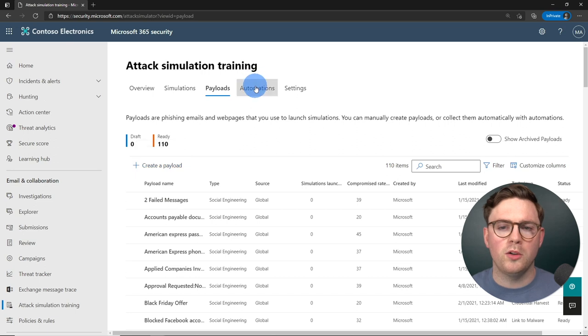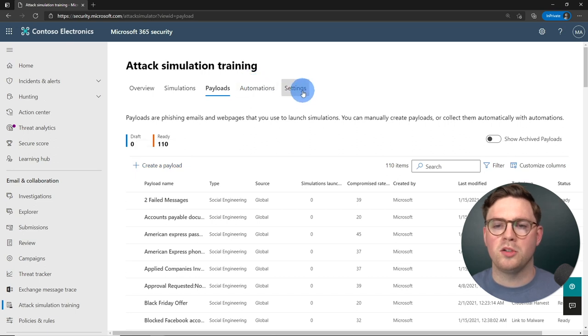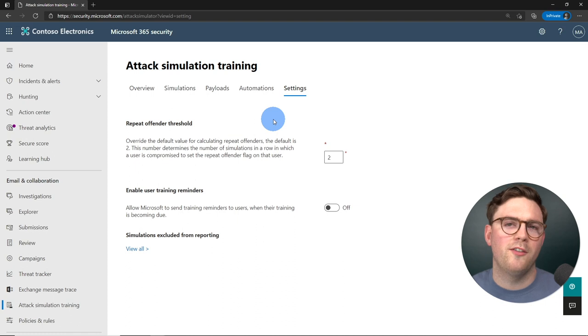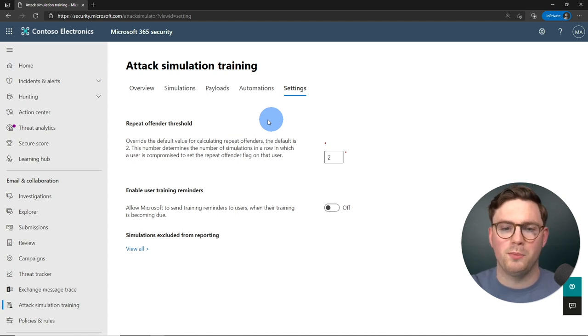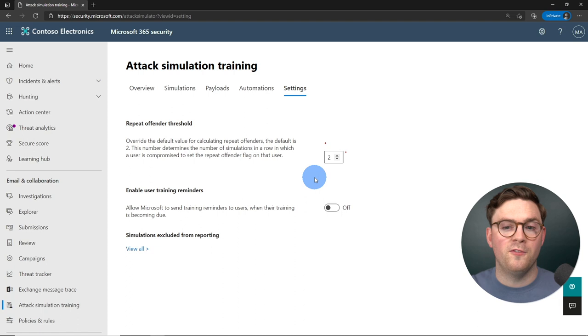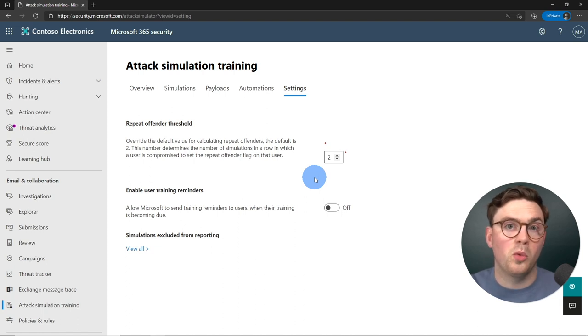You can also go ahead and create your own payload, which is great if you want something more customized to your organization or industry. Under settings, you have the repeat offender threshold — by default that is two, so if you fail a simulation twice, you're flagged as a repeat offender.